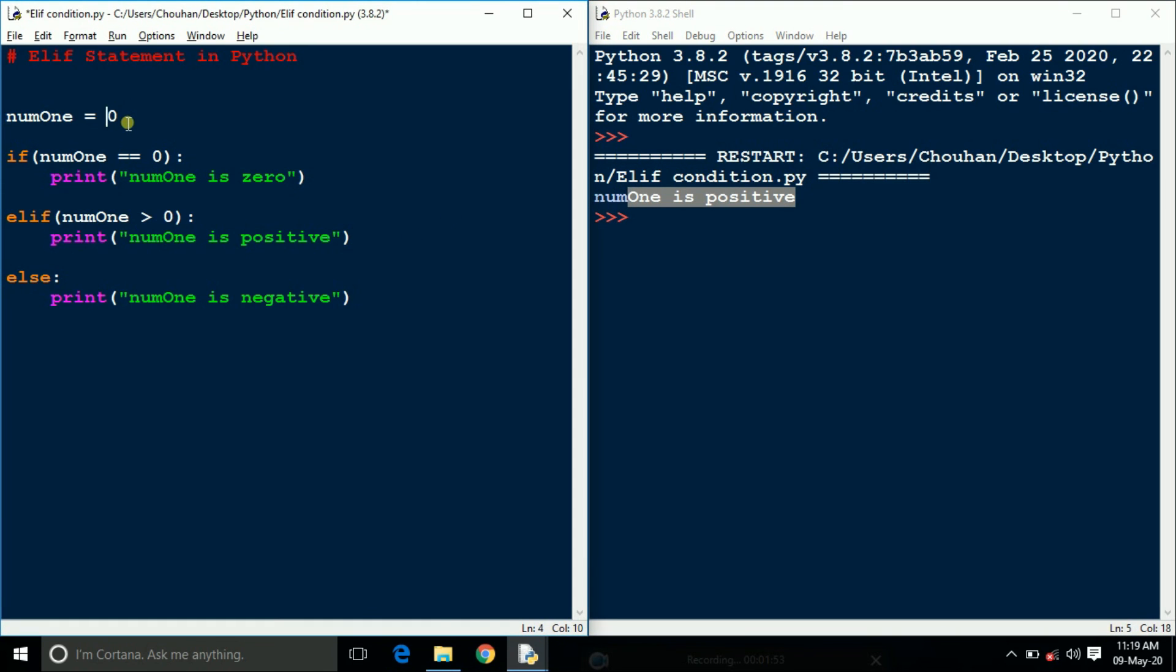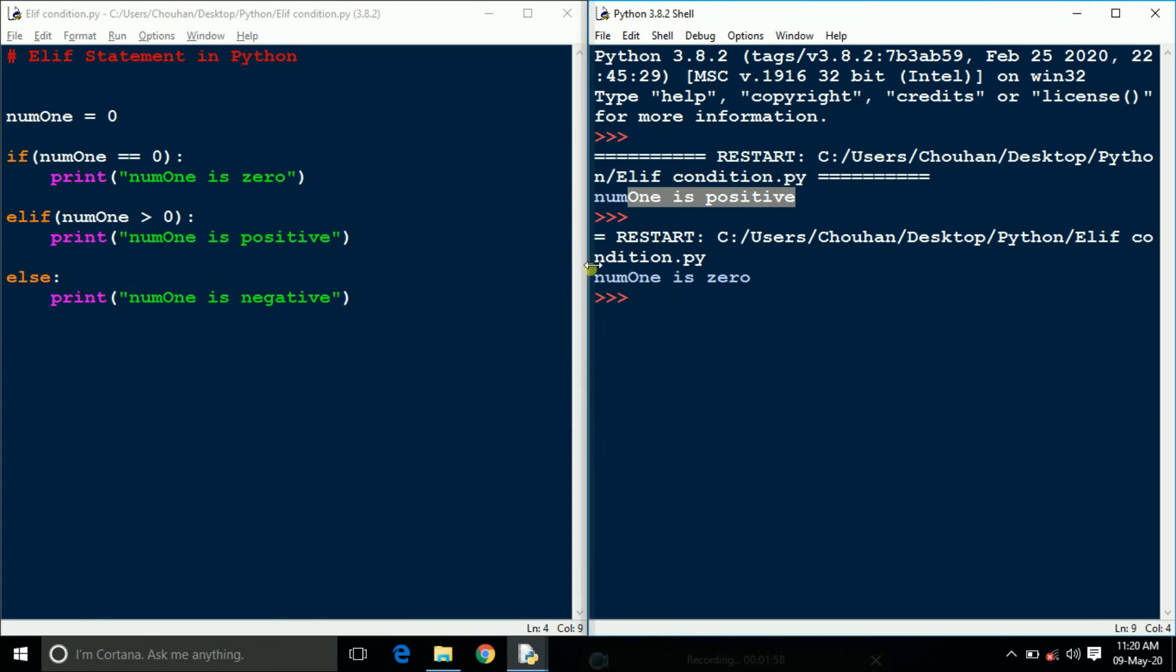Here I am changing the value of num1. Save it and run it. See here it shows 0.